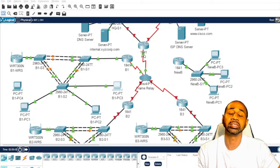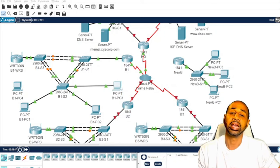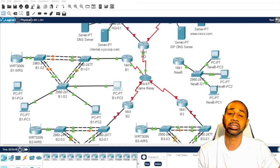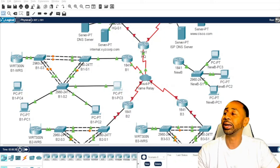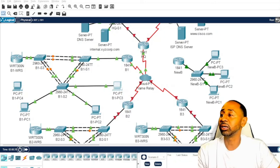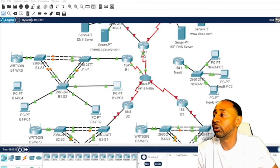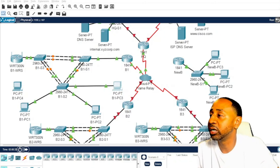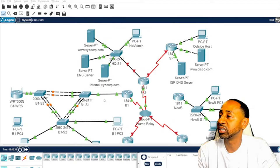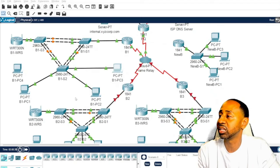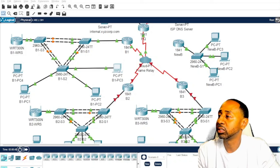The super lab has ACLs, NAT, STP, and everything in it. But for this video, we're dealing with just this specific area of the lab — I'm going to be working off of this router.